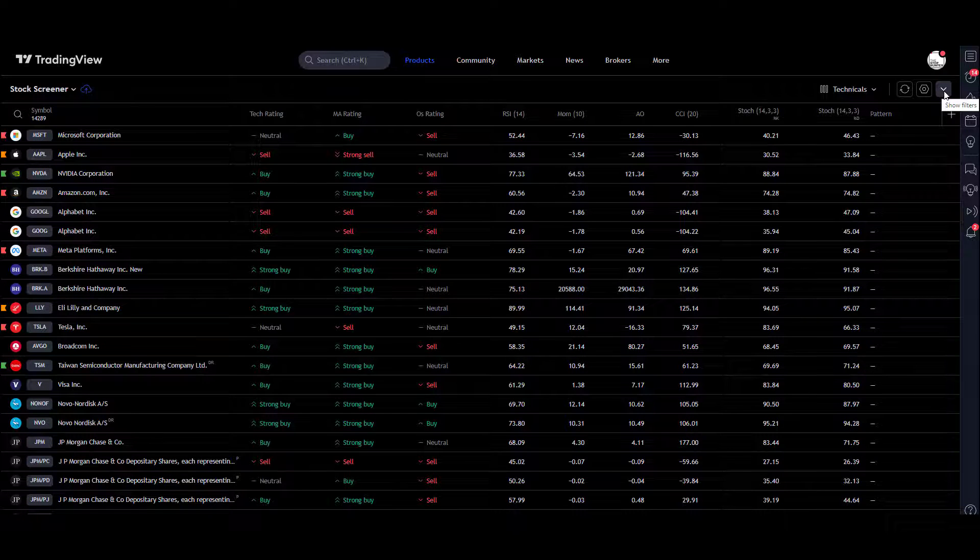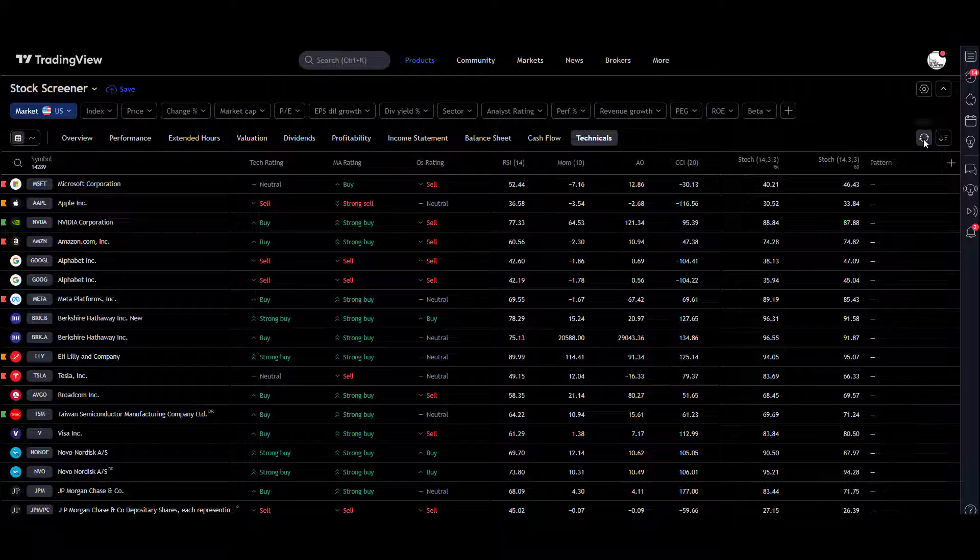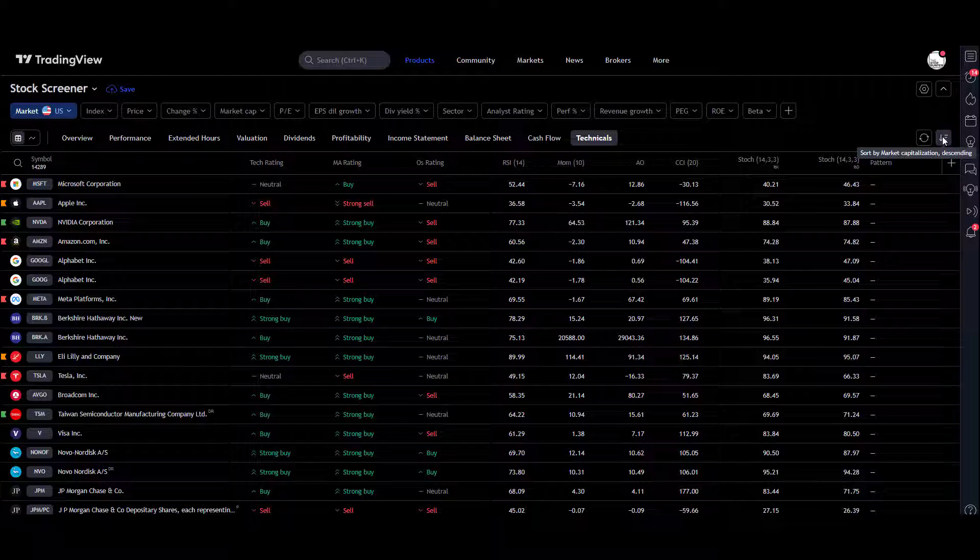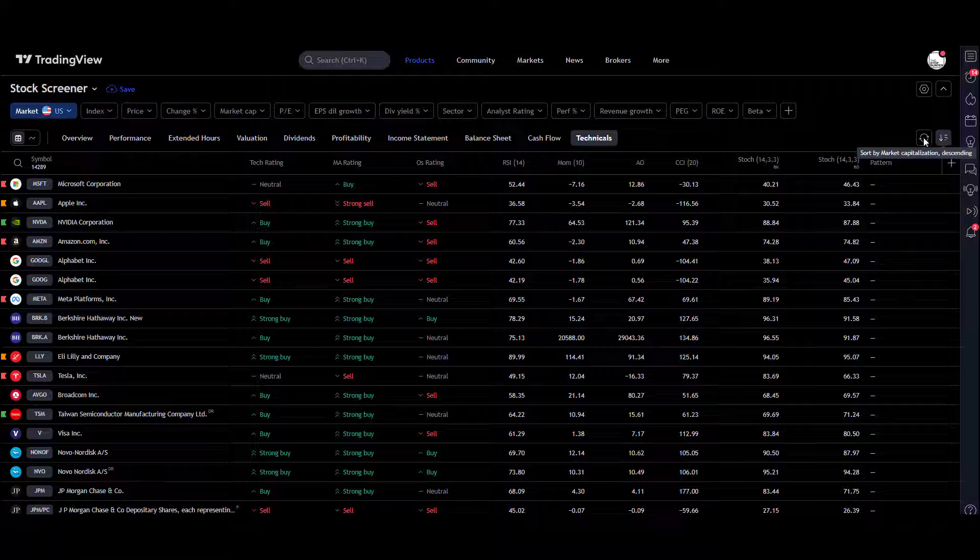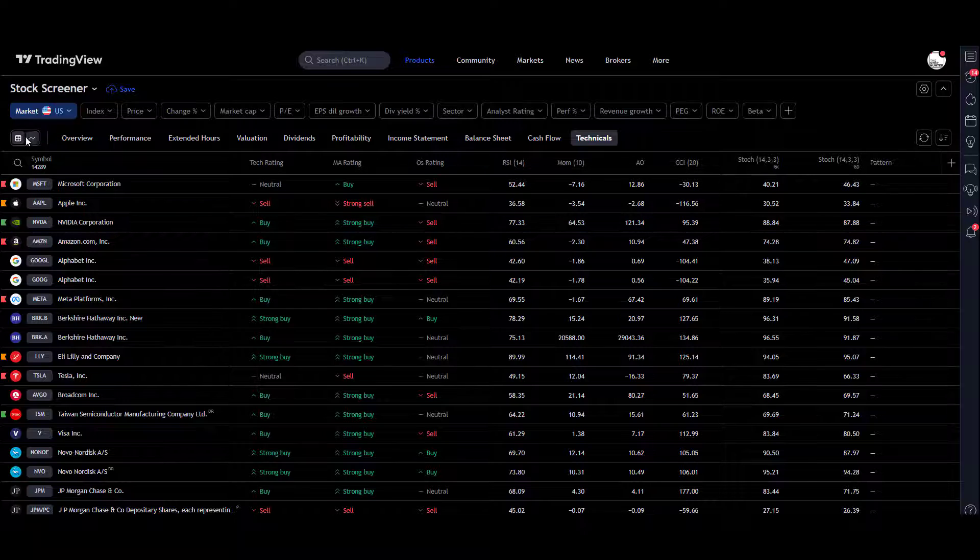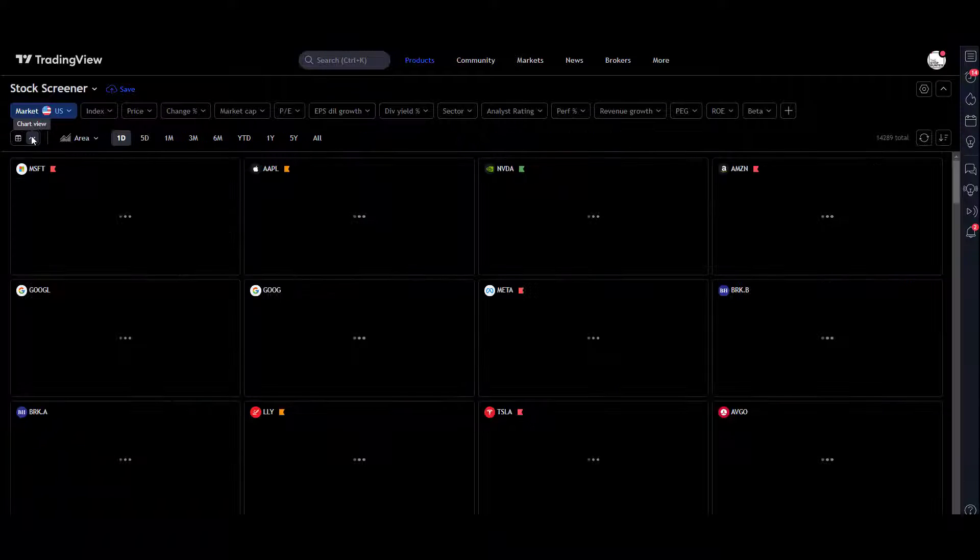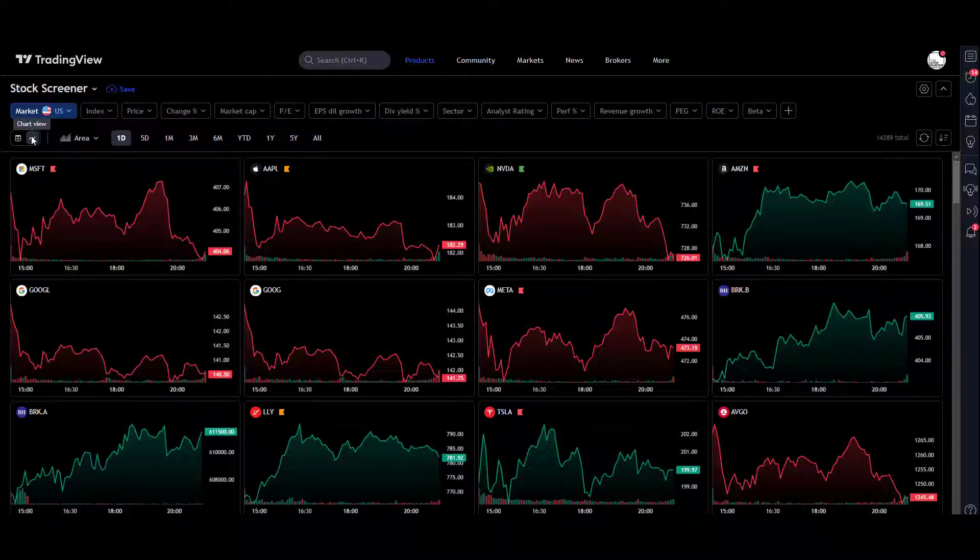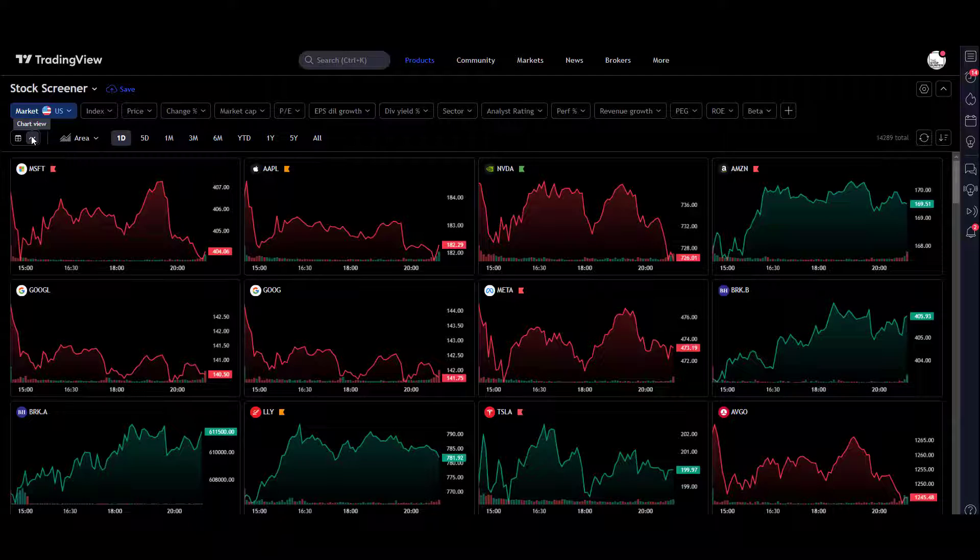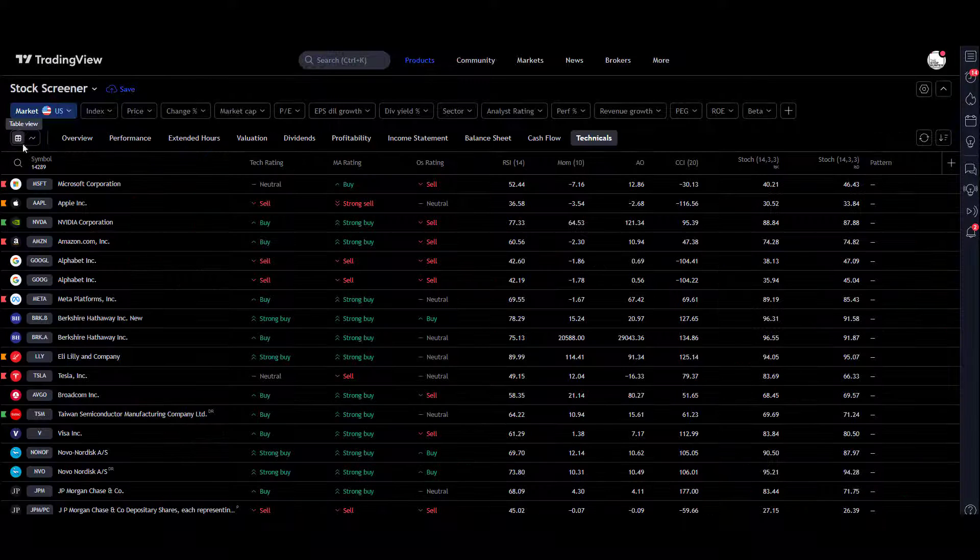You can hide those filters, we've got a refresh button, and we can sort by market cap, descending. We've also got here—you can change it to a chart view if you really wanted to, which is a neat feature to have. You know, you want to glance at what's going on price-wise, or back to the table view.